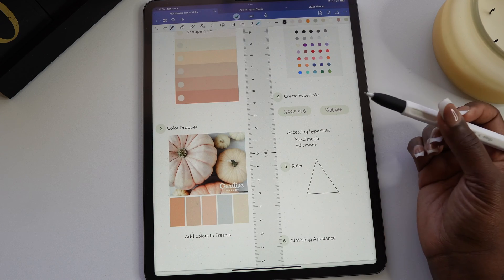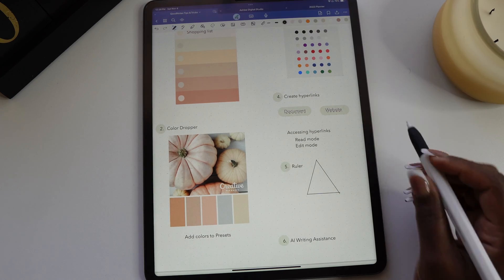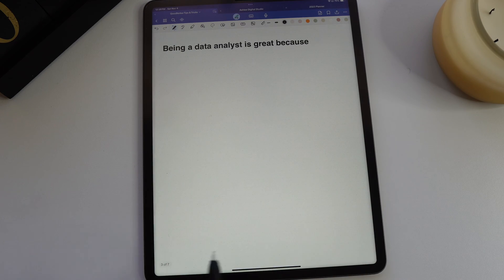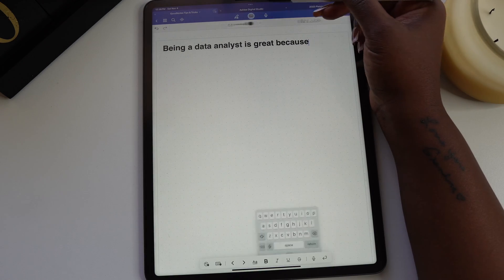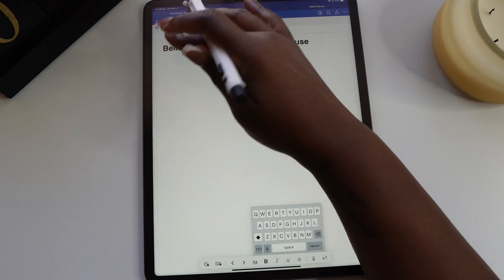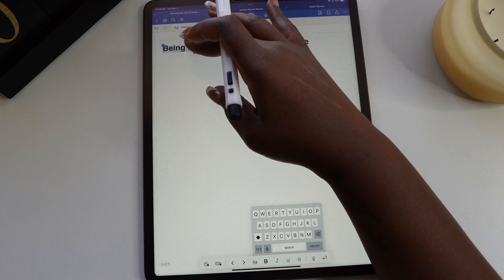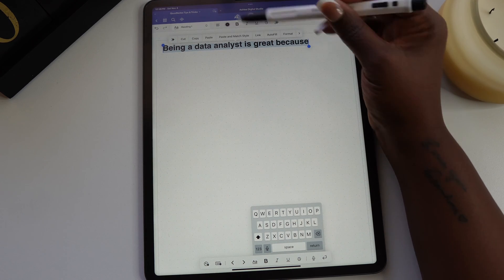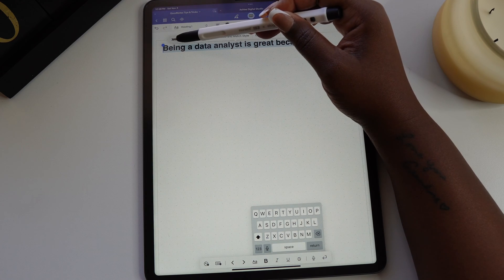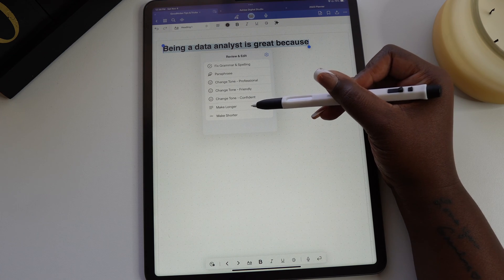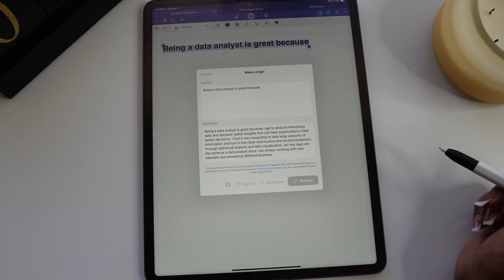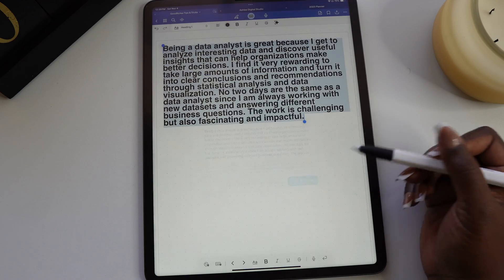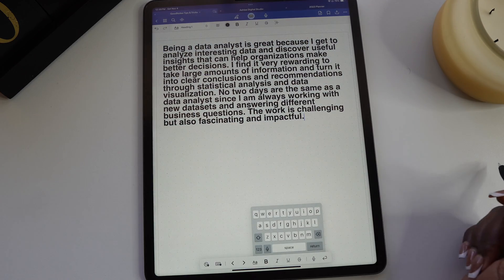The GoodNotes 6 update comes with an AI writing assistant. To access it, use the keyboard icon at the top to change GoodNotes to typing mode. Once you've typed out your text, highlight it and in the pop-up toolbar select the icon with the stars. From this menu, select make longer and the AI feature will take over. Now I wouldn't suggest using this feature to write a whole paper, but it is a nice feature to use to get the thought process going.